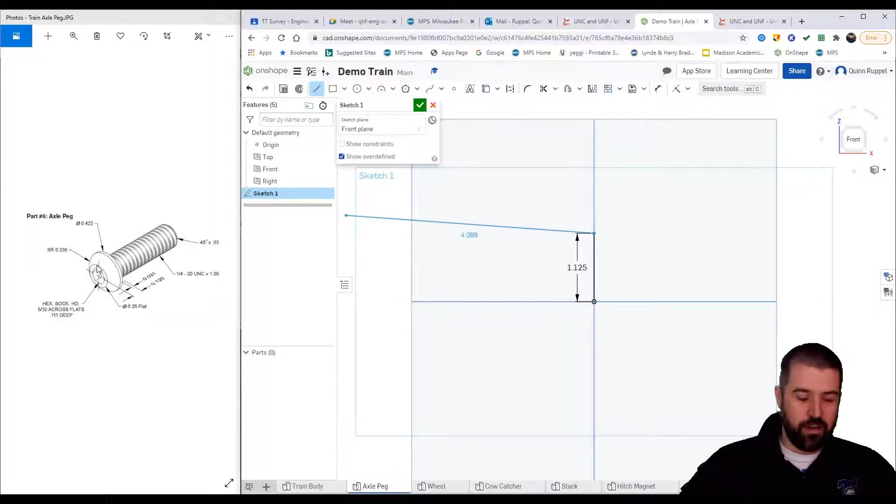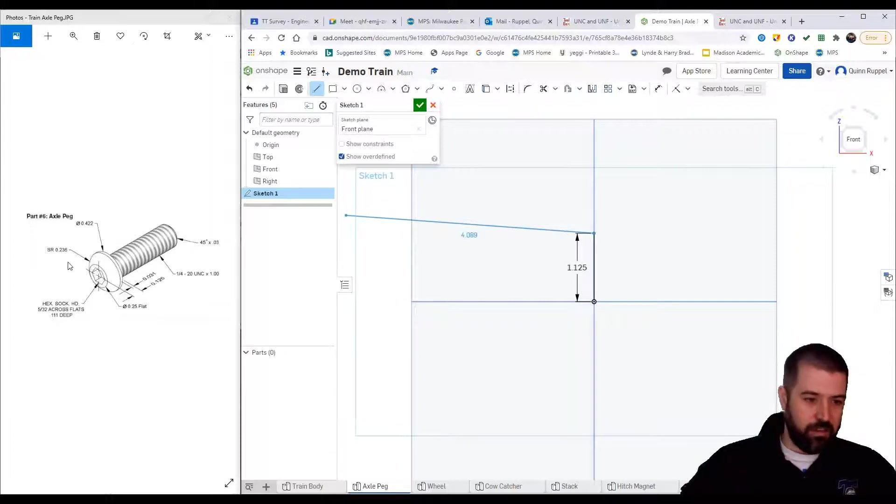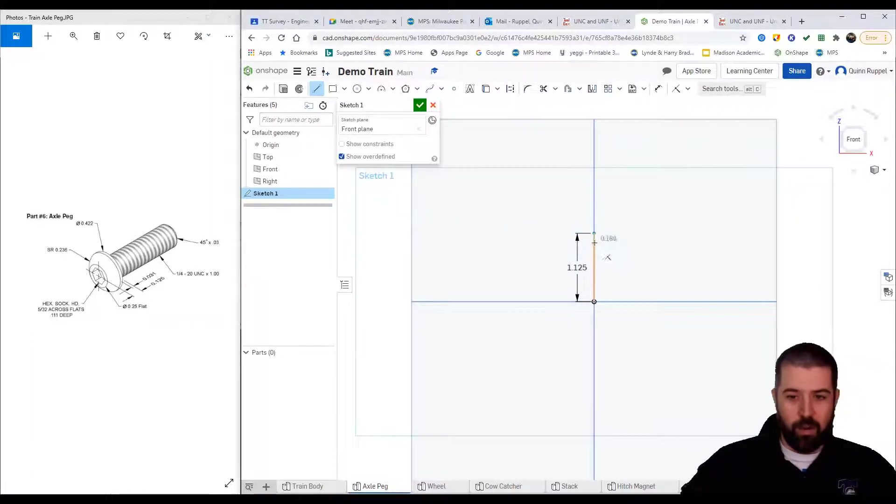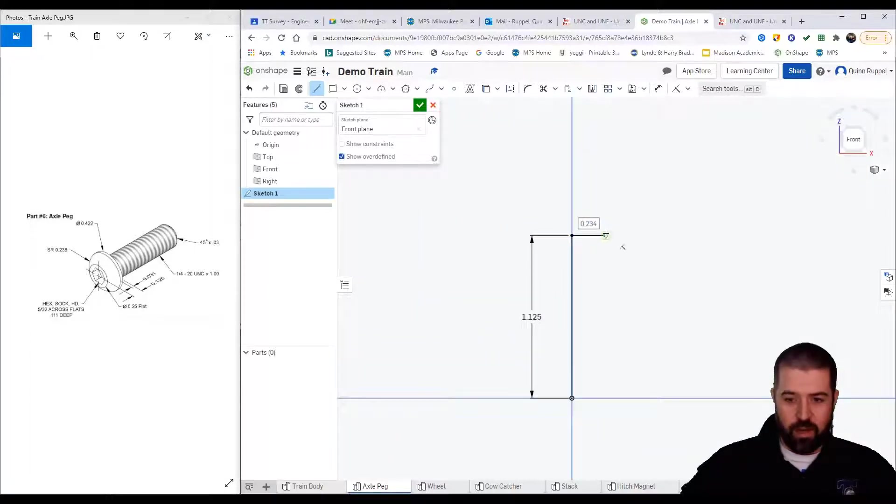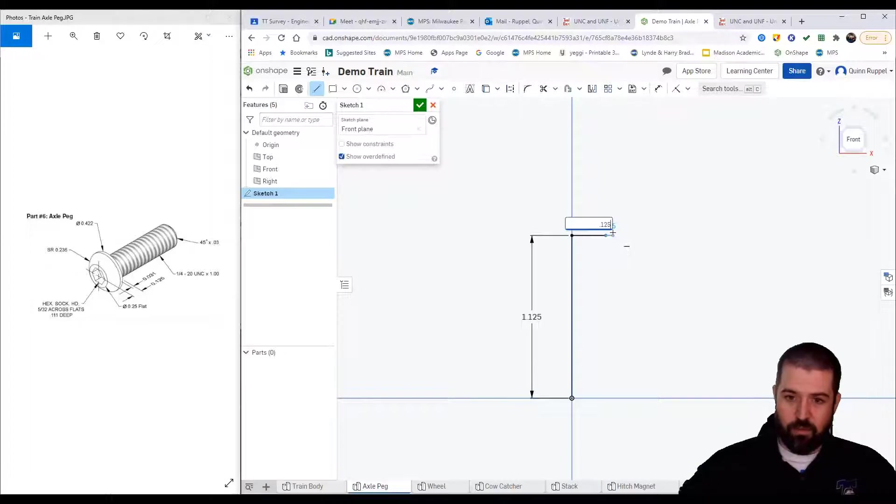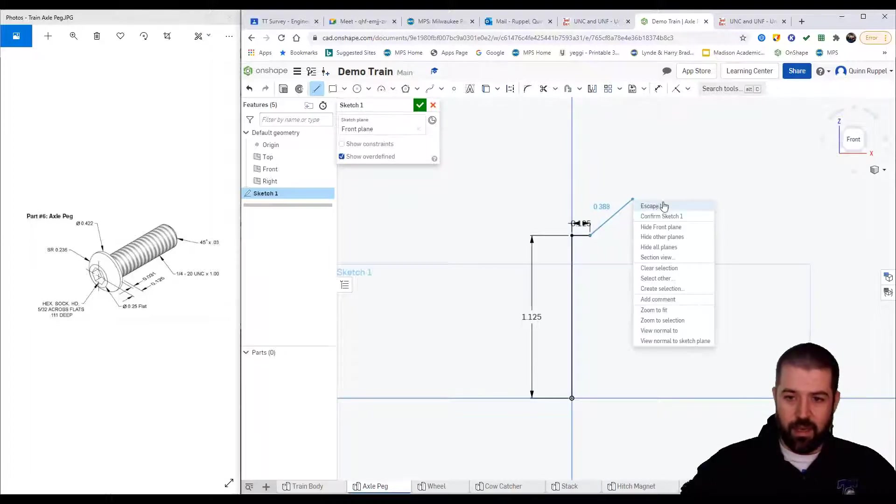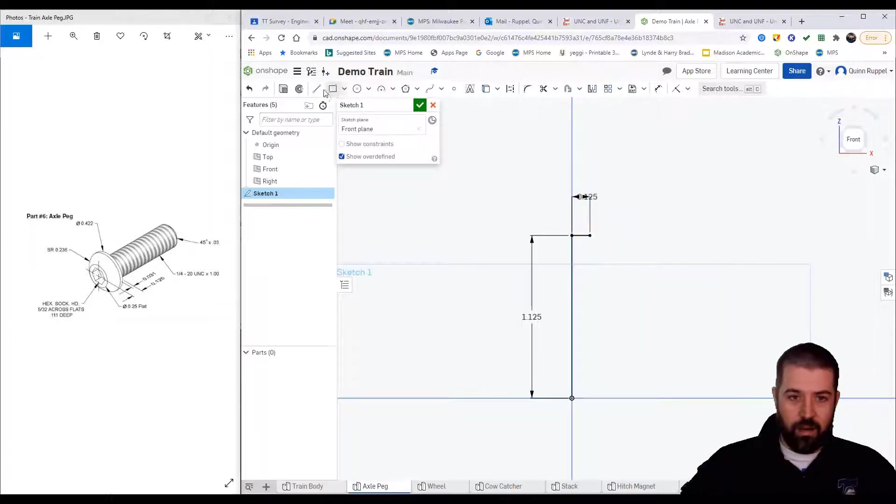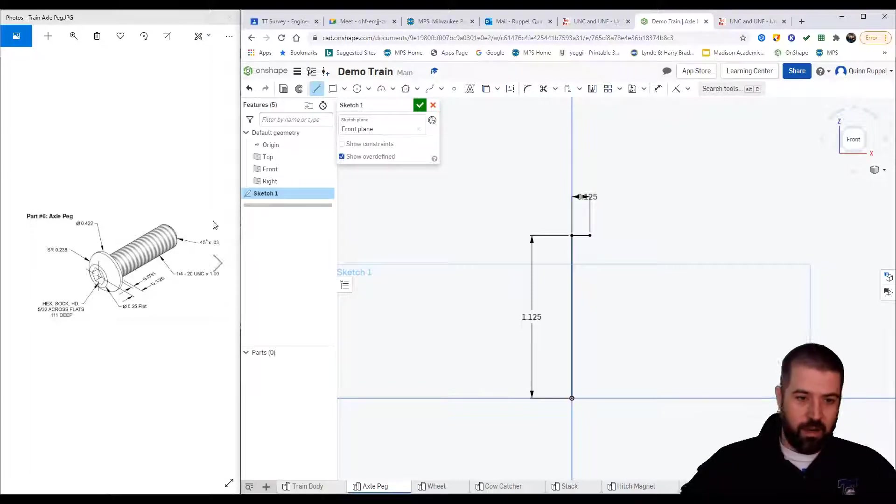Notice it's got a flat portion here. That flat portion is a diameter 0.25, but again we're only drawing half of it. So I'm going to create a line that is 0.125 on the bottom.